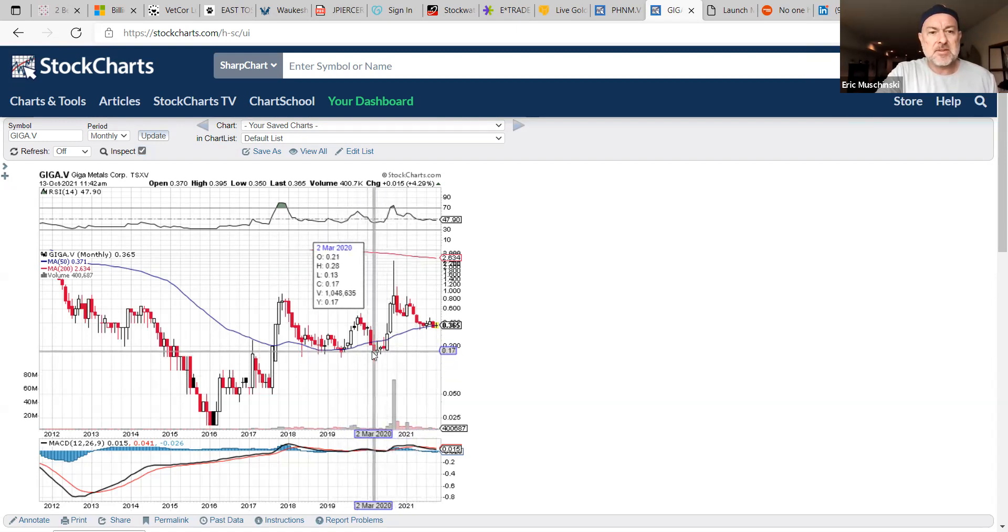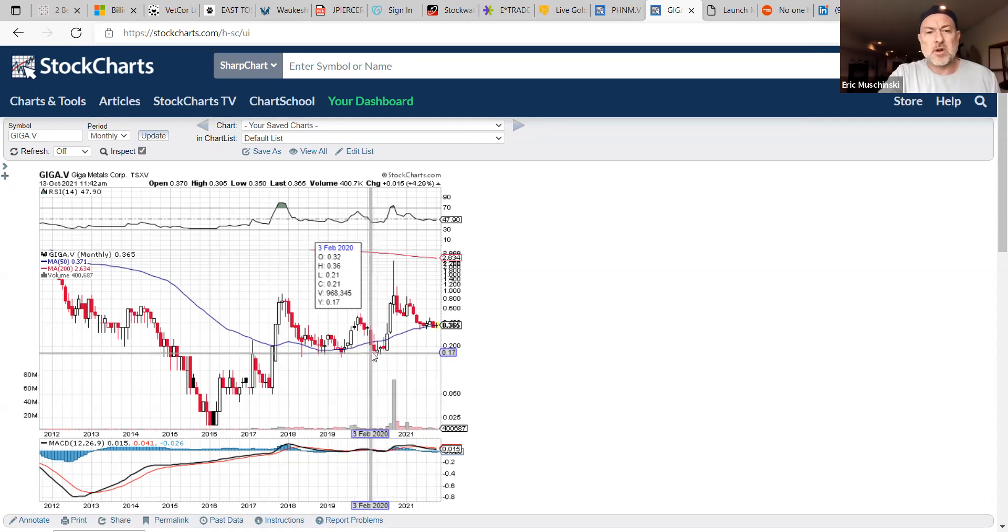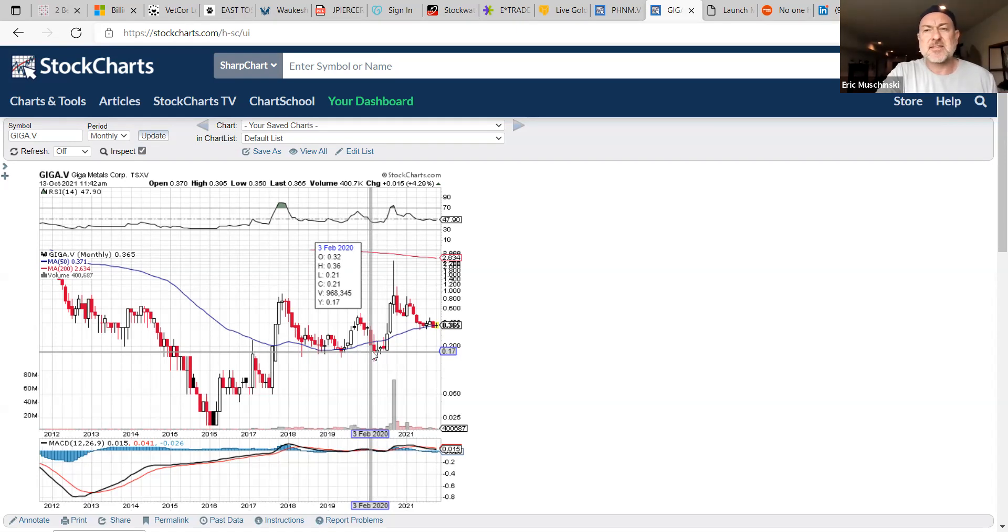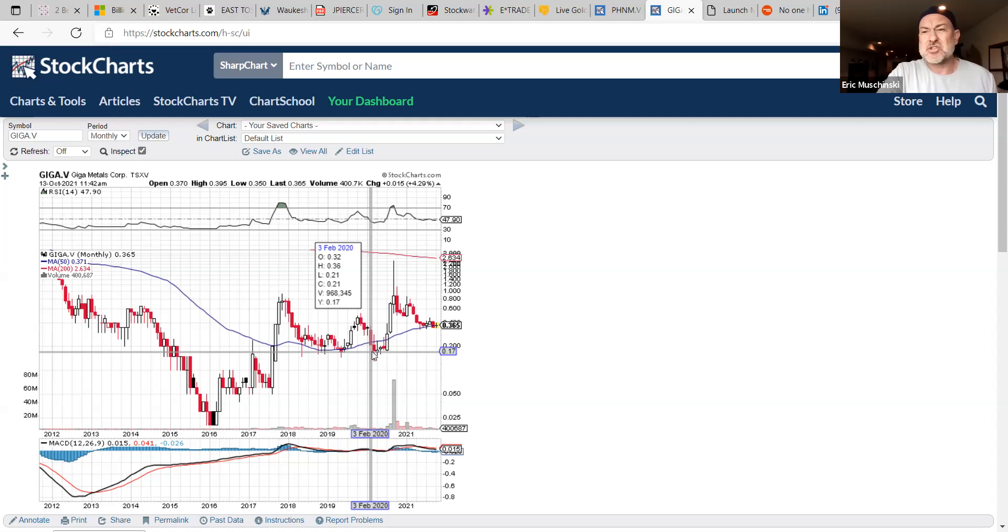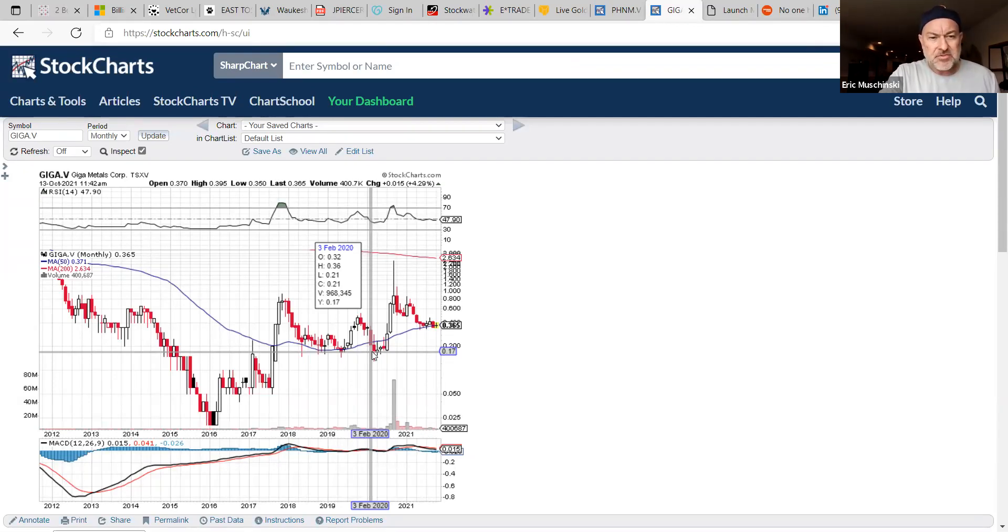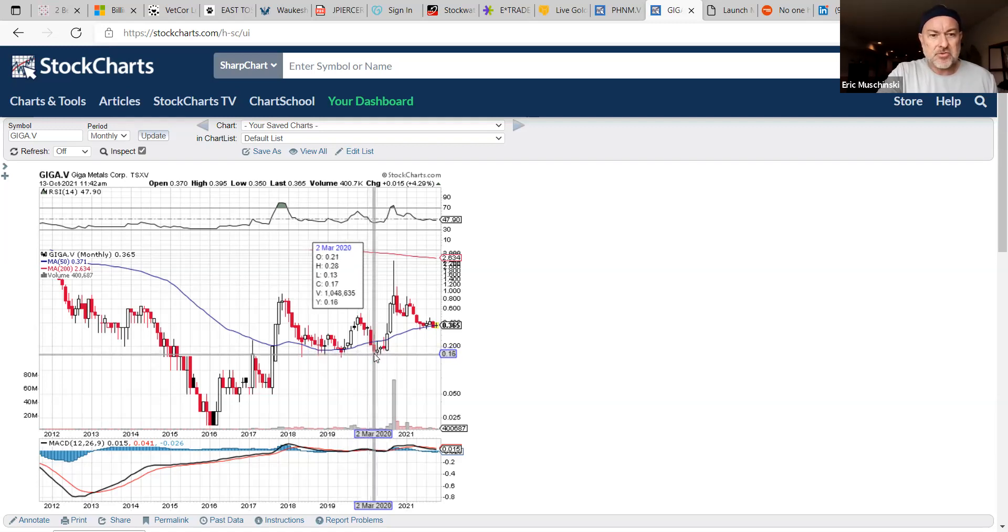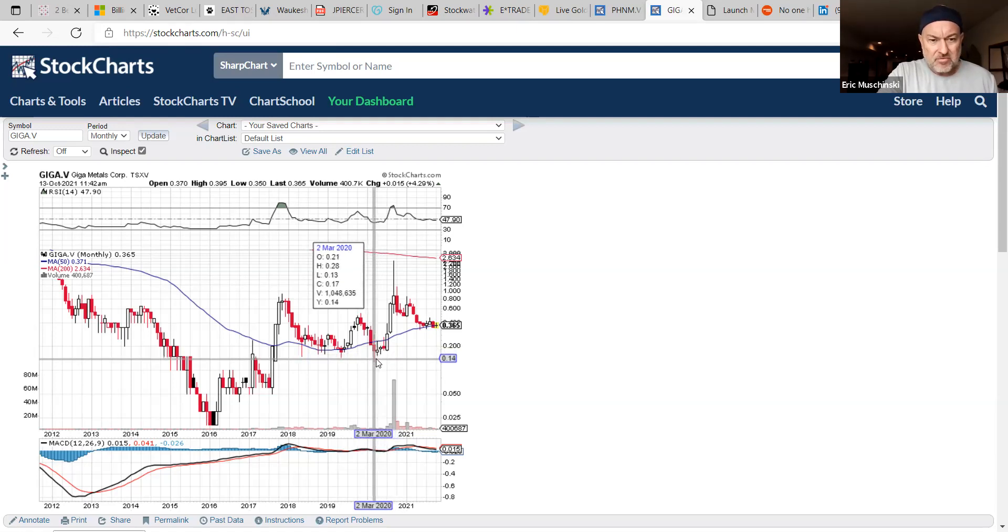We came into the March 2020 flush across the board in the markets. What did I choose to do? I zeroed in on buying call options on SLV and some of the bigger players, GDXJ options and leaps on the call side. I looked at Giga and thought it's time to back up the truck.